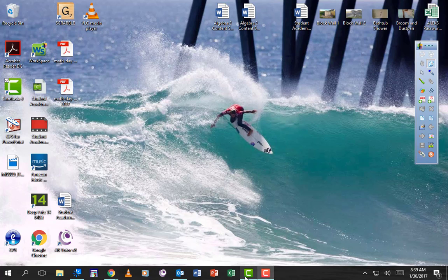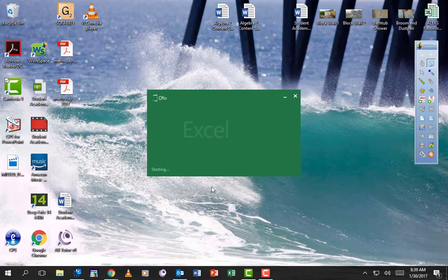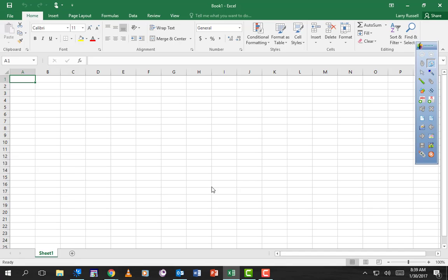Okay, so we're going to do Excel. Click on your Excel button and you should get a blank sheet like this. Now I'm going to show you how to create an amortization table.